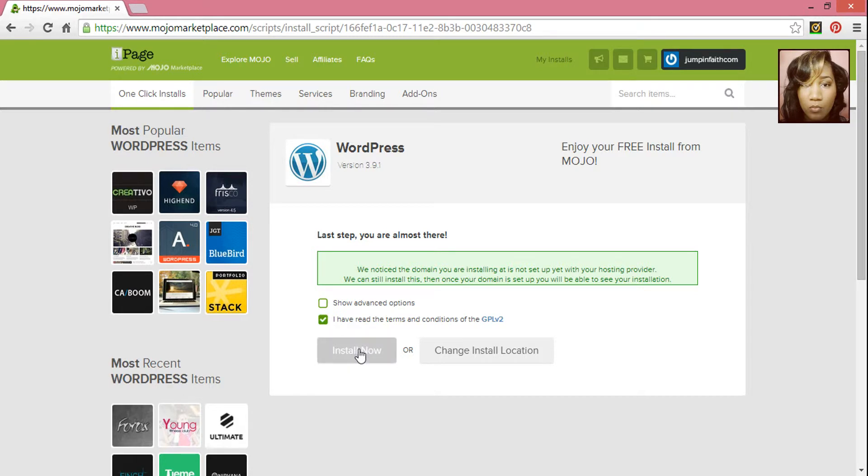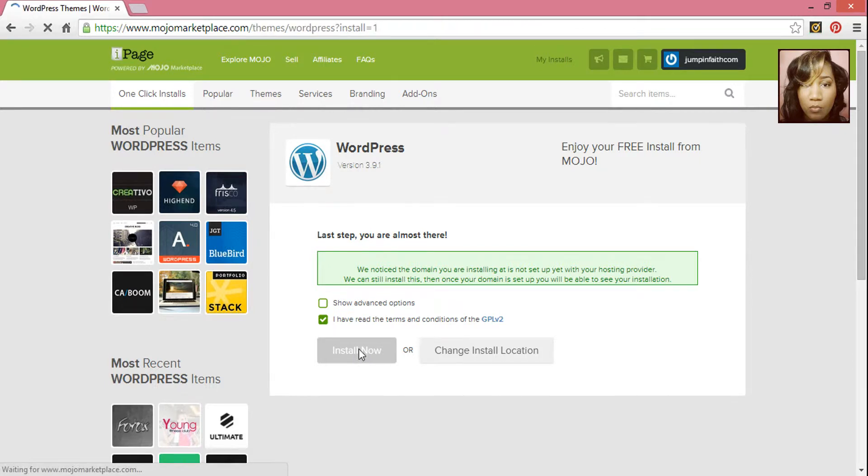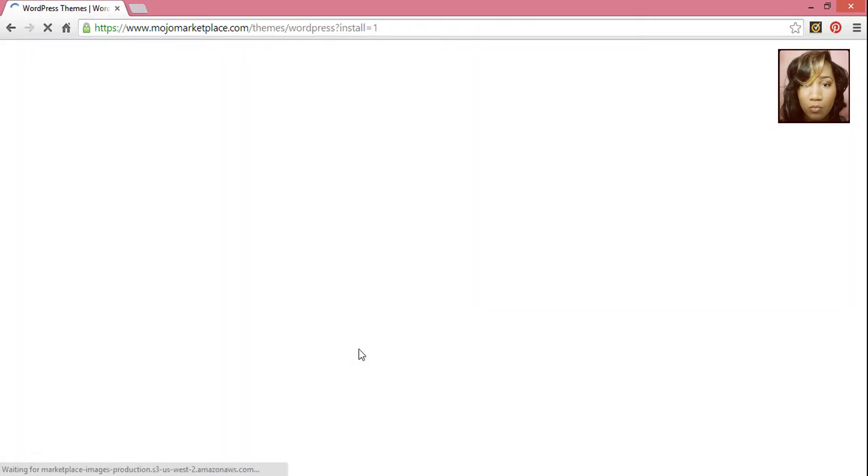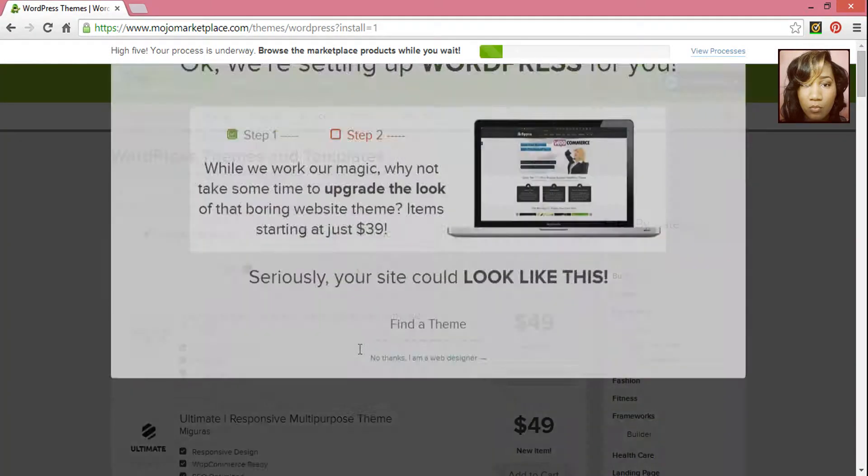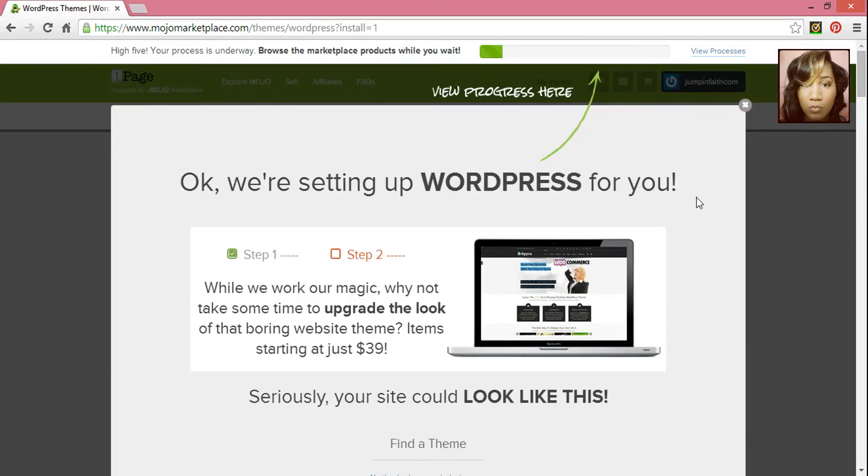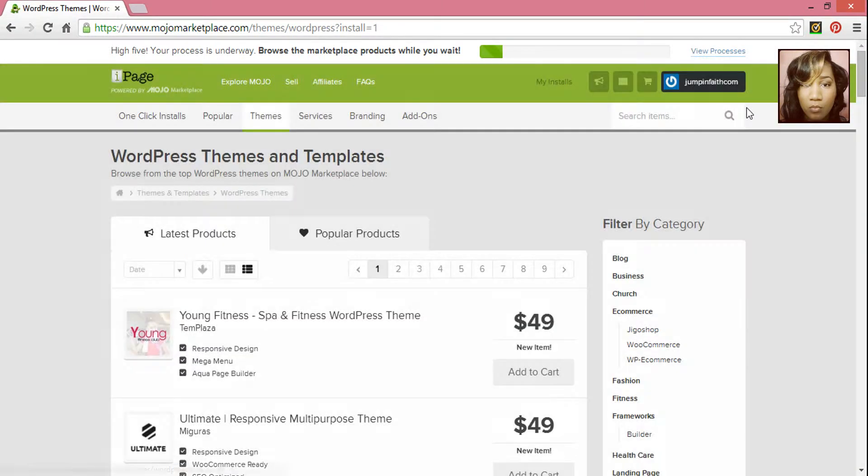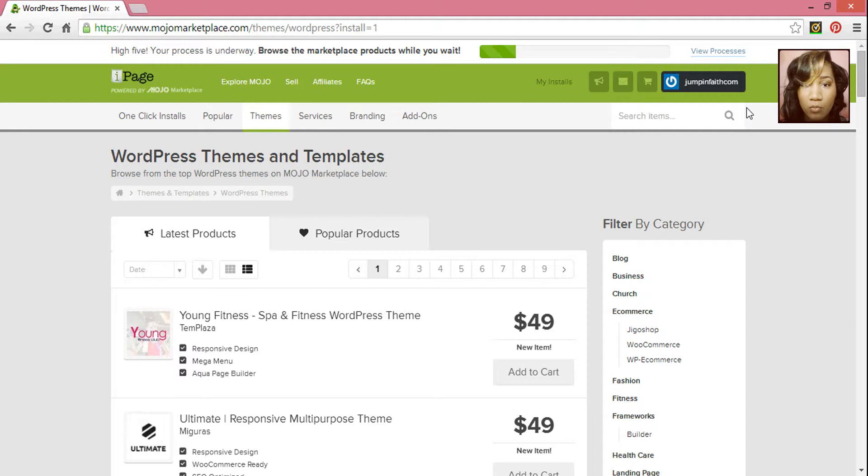And then click on Install Now. And it's going to take some time to install, so just give it a few seconds. You can see the installation progress in this top menu area.